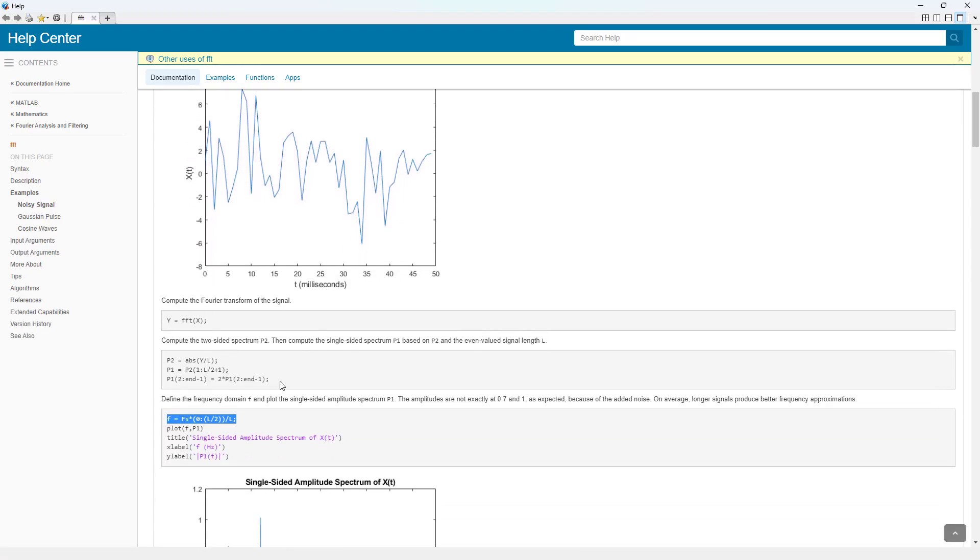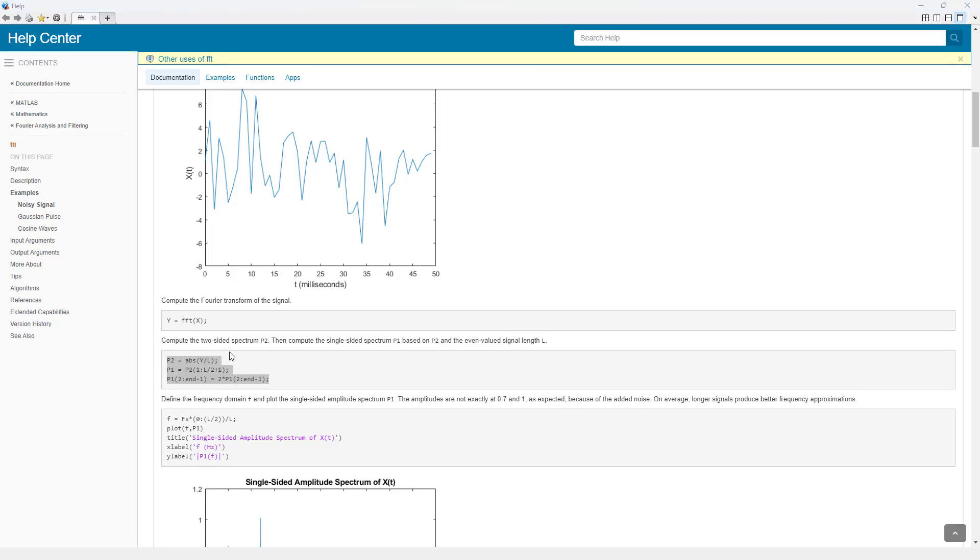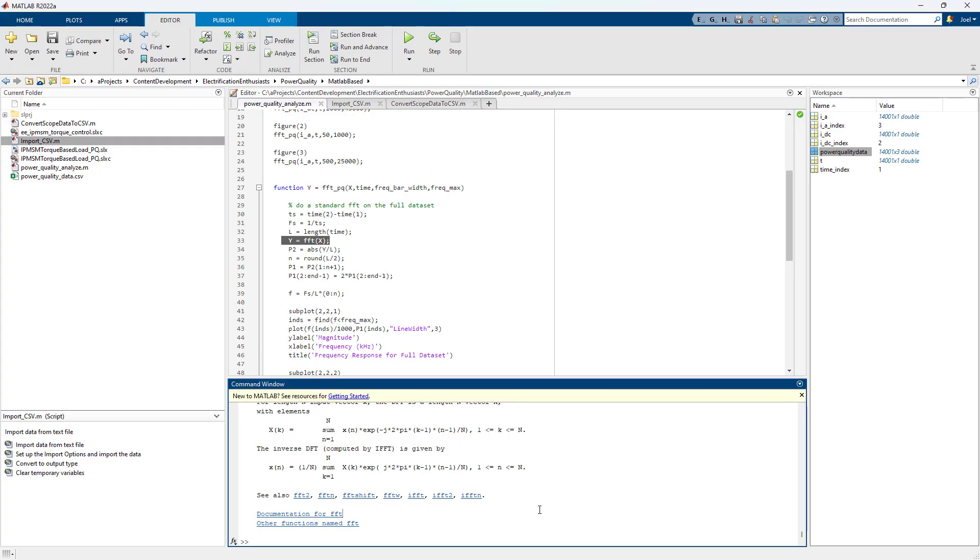Basically, you go down here. You have to do some commands to massage it. We're not getting the theory on why this works. Because you can just cut and paste this and use it as is, which is what I did. But just to show you what happens if I do Y equals FFT of IDC.